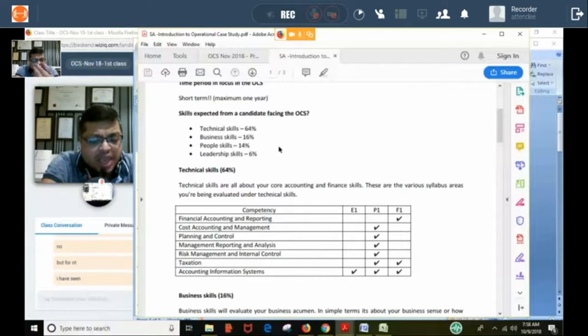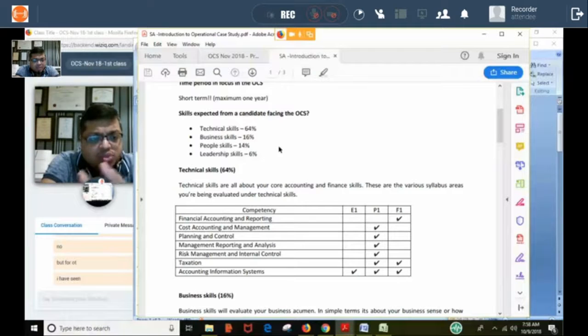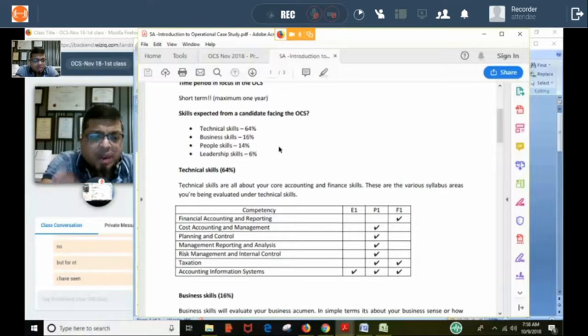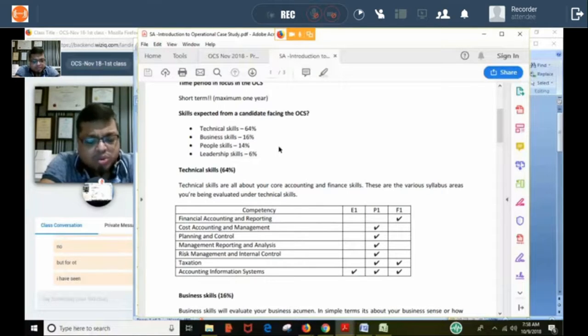Good students — 99% of them — pass if they follow the instructions given. We have been teaching since 2015, covering operational, management, and strategic case studies, and I have seen that even in class you can tell who will pass and who will not. By the time the classes are finishing, both the student and I know whether they will pass.